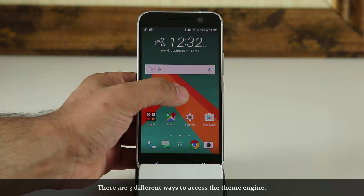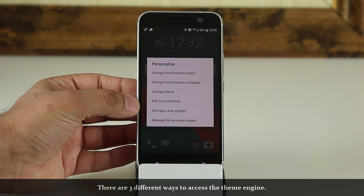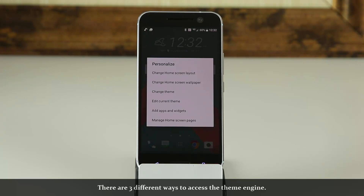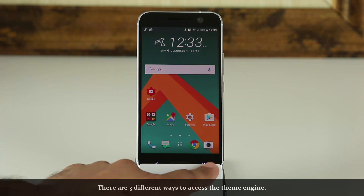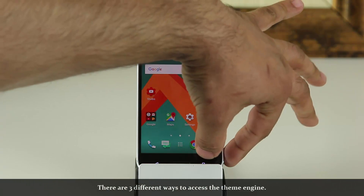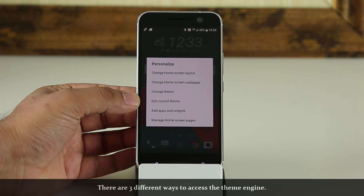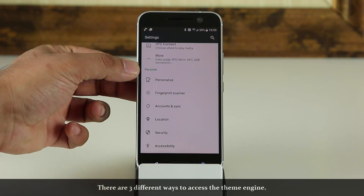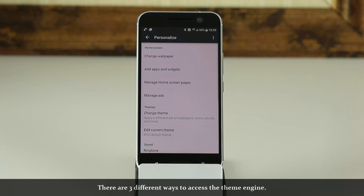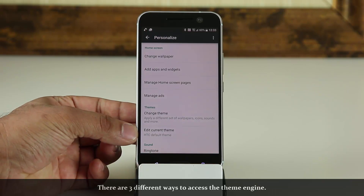The first way is to press and hold on the main screen, and that brings up the personalization menu. From here, you can change or edit the current theme. The other way is if you press and hold the Recent Apps button right over here — it brings up the same personalization menu where you can change and edit the theme. And finally, if you go into Settings and scroll down to Personal, under that you see Personalize. Tap on it, and from here you also have the Themes options to change or edit the current theme.